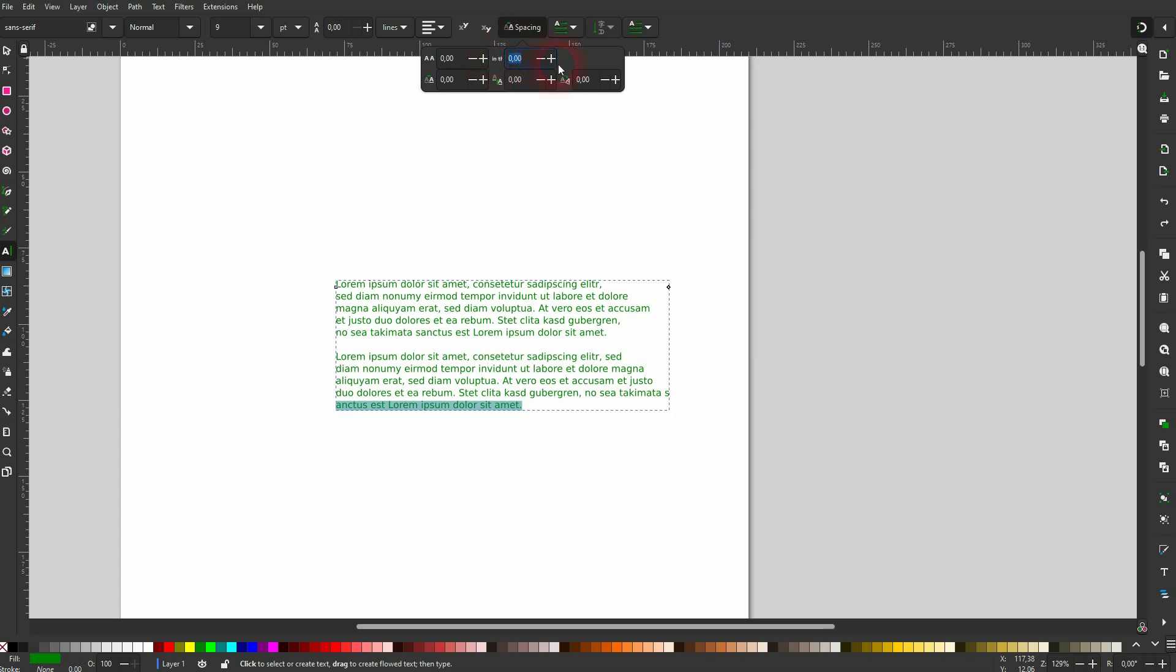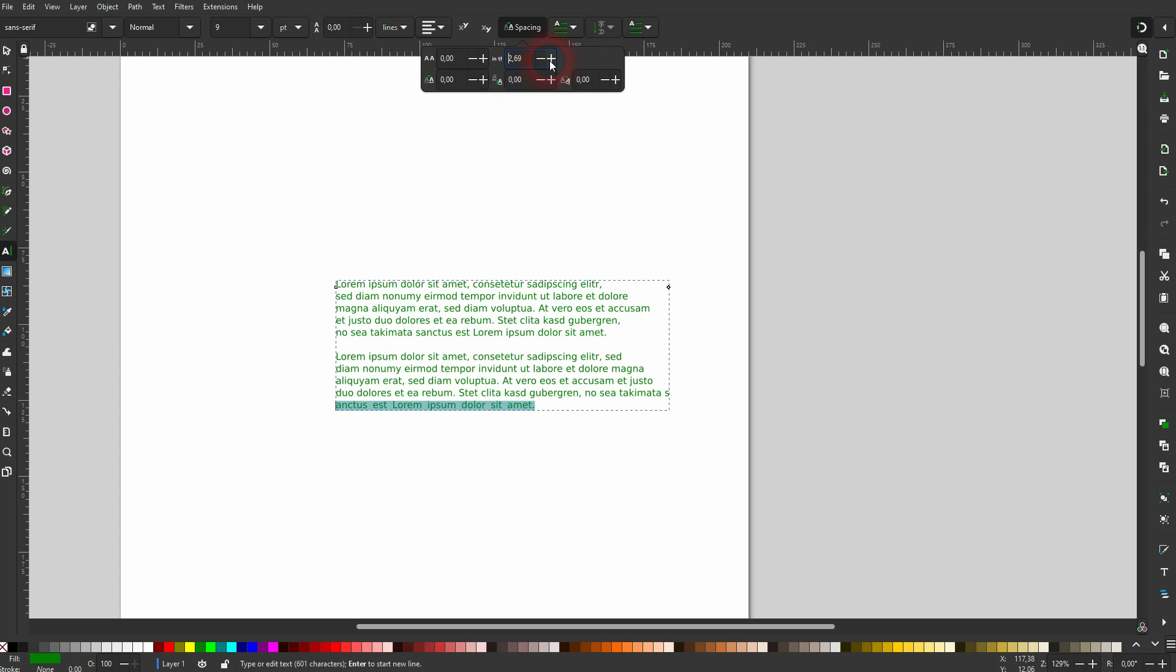This is for spacing between words. Let me just type something in here, maybe like 10, and you can see the difference in the last line. So it's going to spread the words out, and in this case 25 would be fine.